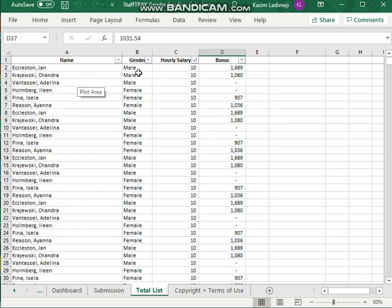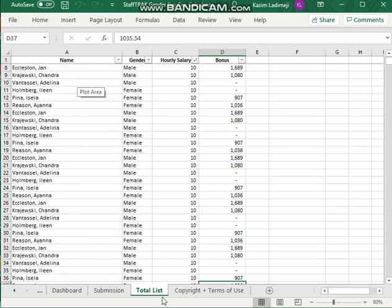And that would give you your data. The name, gender, hourly salary, and the bonus. So yes, that's the best way to break it down.